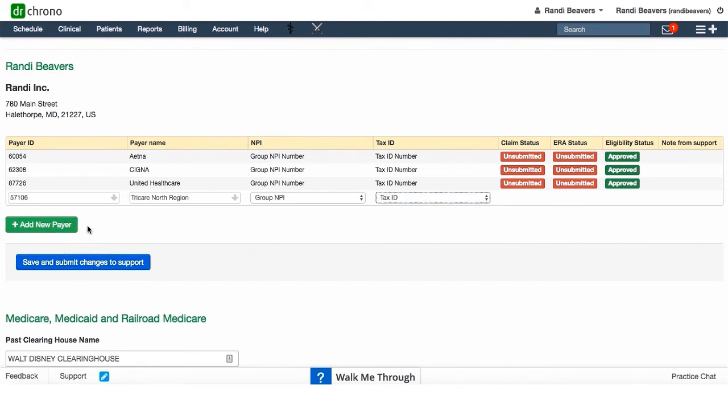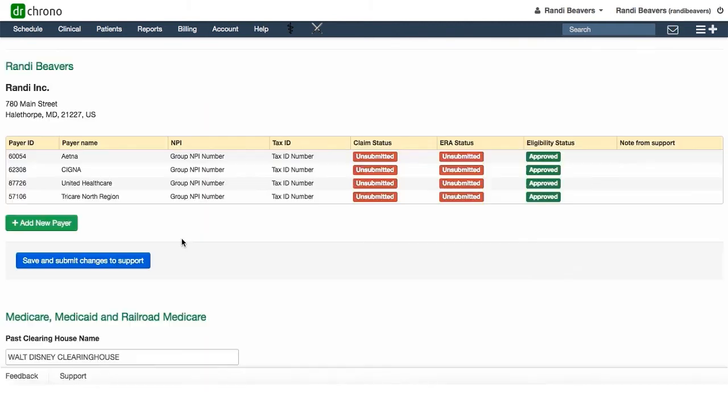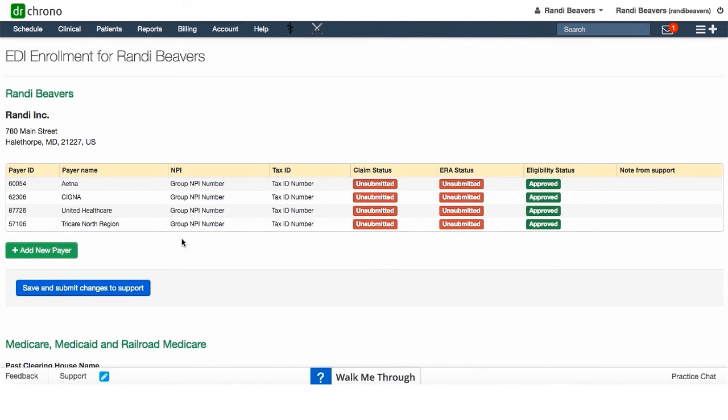you have another payer to add, you would just do the same thing. When you click on this blue save and submit changes to support button, it will trigger a message to our team to start the enrollment process. You can also check back on this screen at any time to see the status of your EDI enrollments.